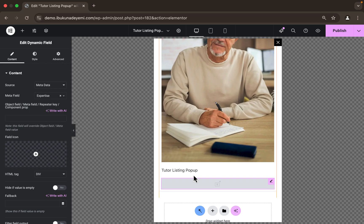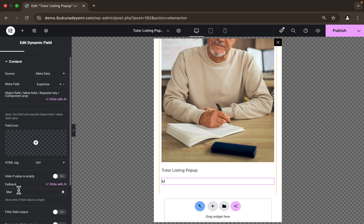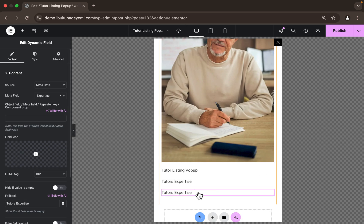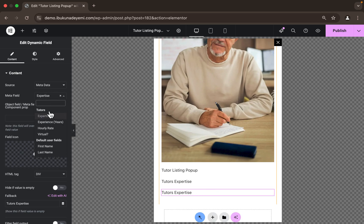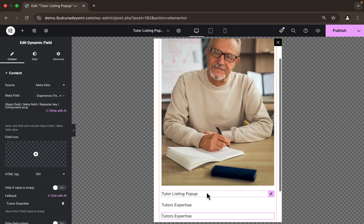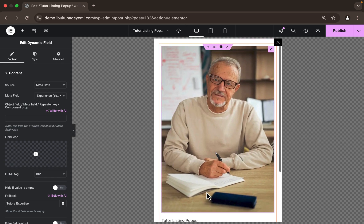We're not going to see anything yet, so we'll add a placeholder and call it 'Tutor's Expertise'. I'll do the same for all the meta fields — duplicate and assign each a different one, like 'Experience'. I'll continue like this until all the data is inserted. Just sit back and watch how I complete and design this JetPopup — I should be done in no time.